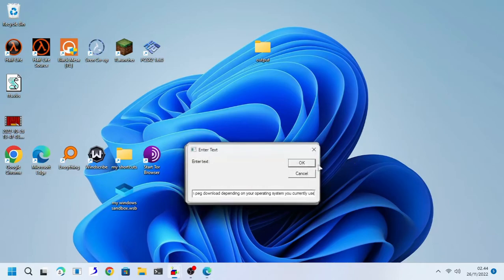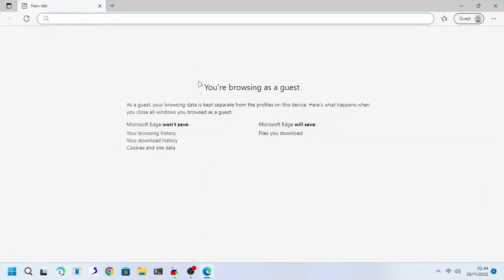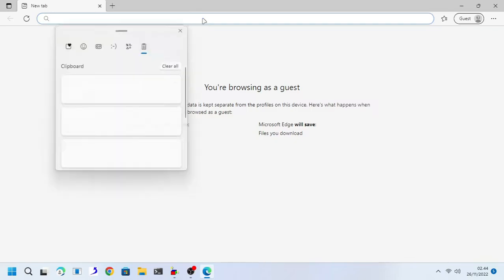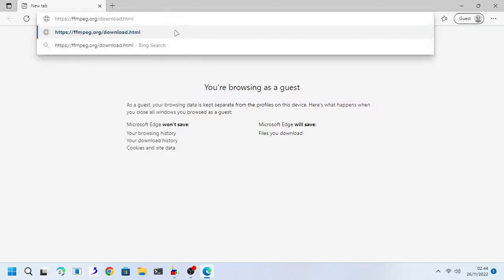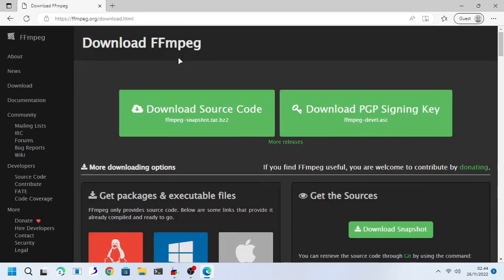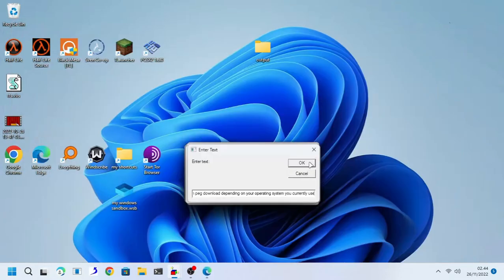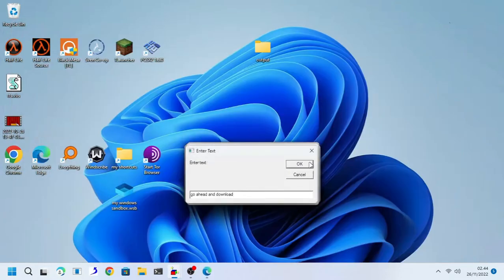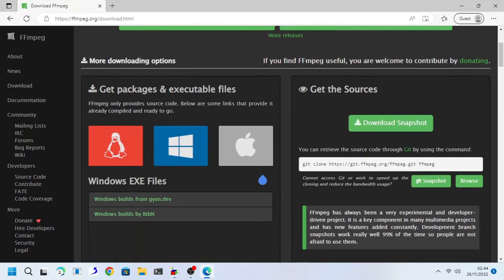Go to their official website, the link will be provided in the description down below. Select FFmpeg download depending on your operating system you currently use.